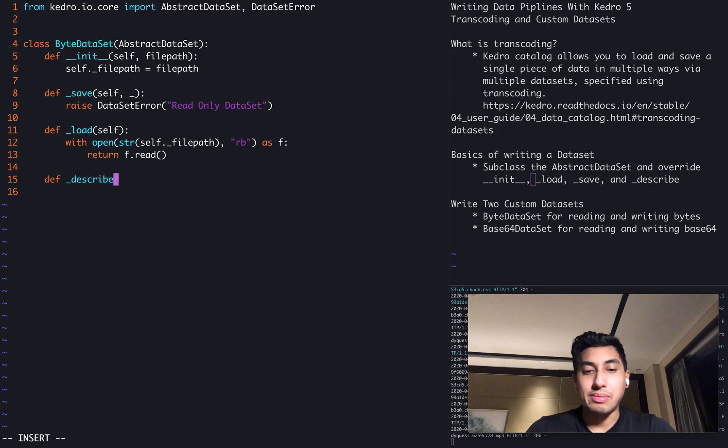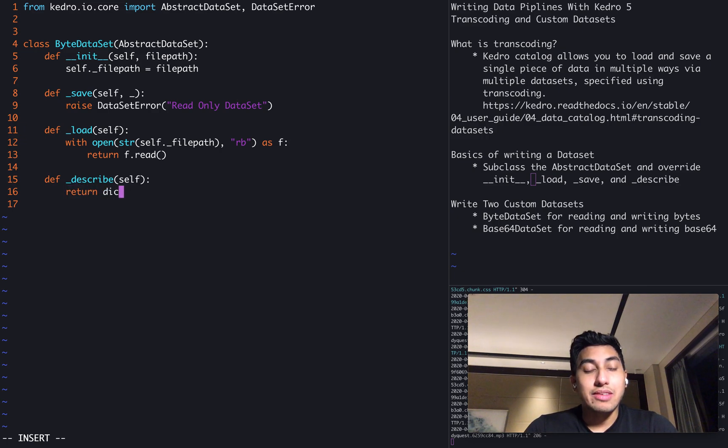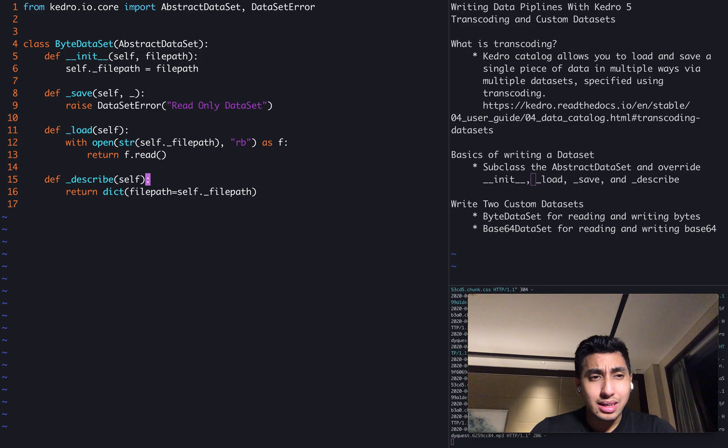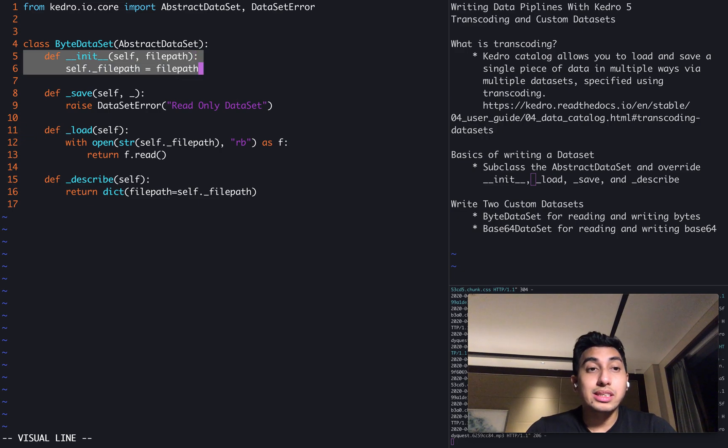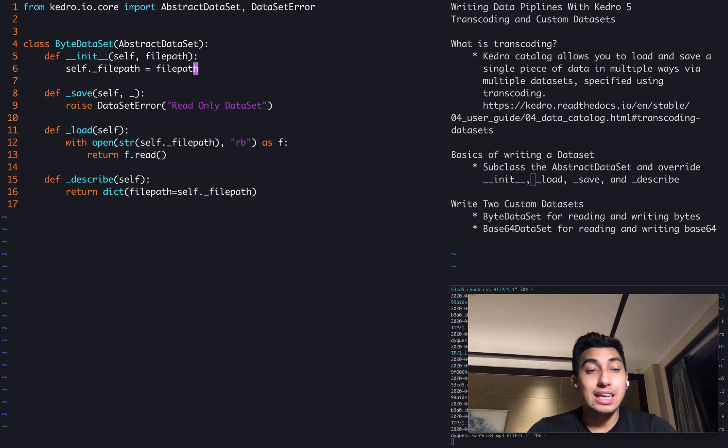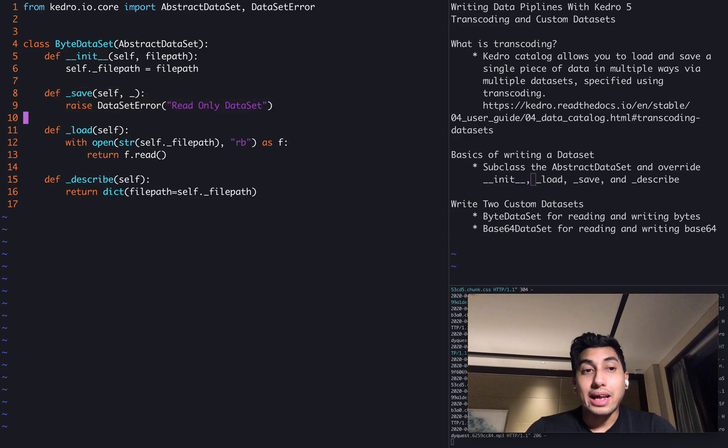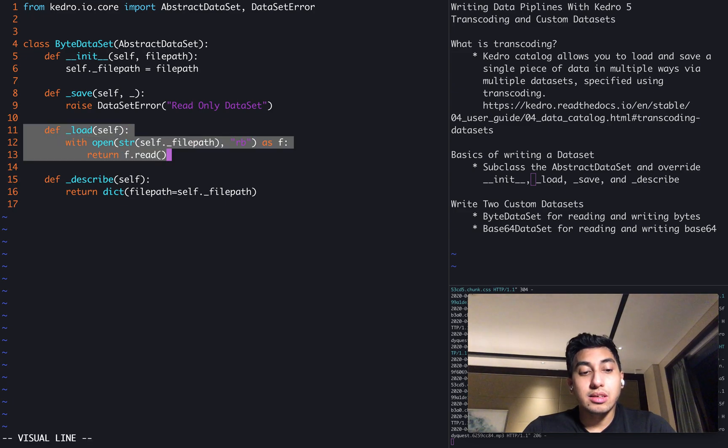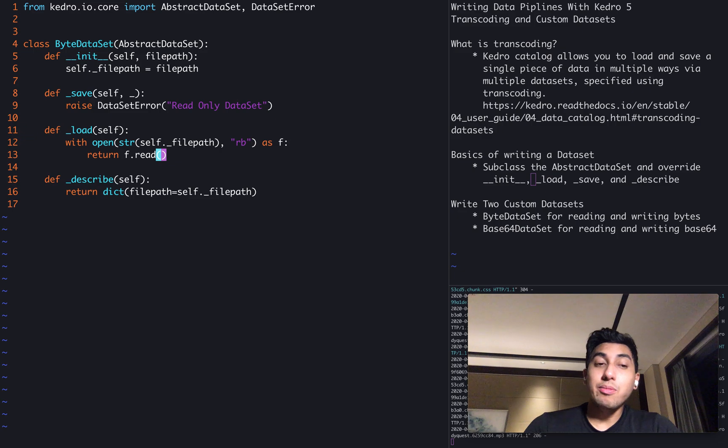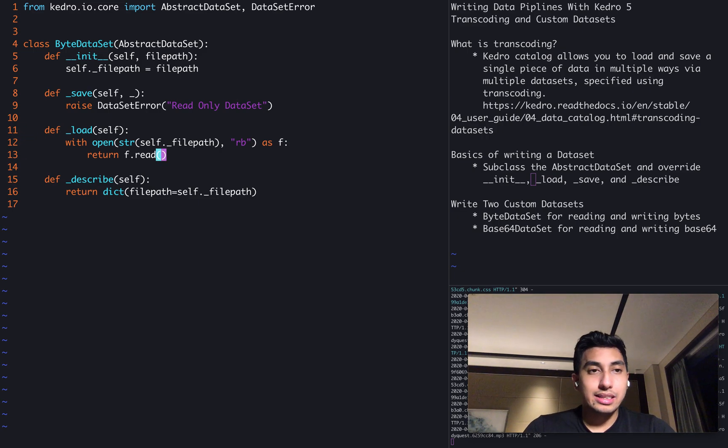And then finally, this describe method, which will allow us to give a description for what this dataset is. The parameters for this dataset is just a file path. Each of these functions has a use. In the init, for example, this is what is going to be called by Kedro when it reads that we're using this dataset inside of our data catalog. The save is called when the dataset is used in the outputs portion of a node. And the load is called when the dataset is used in the inputs portion of a node. For this binary dataset, I think we're actually done here.